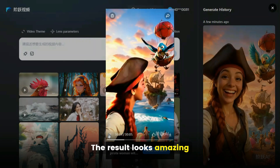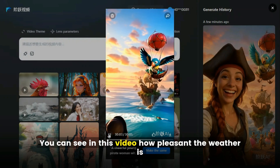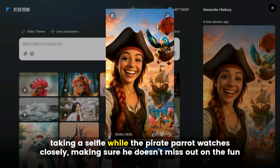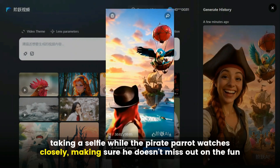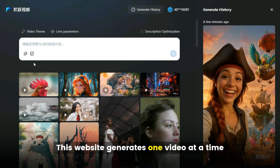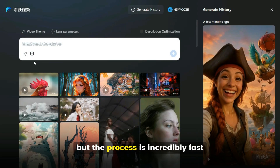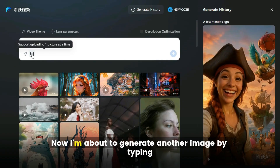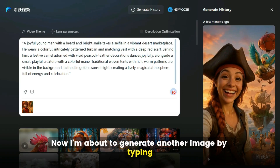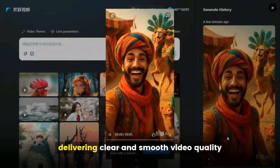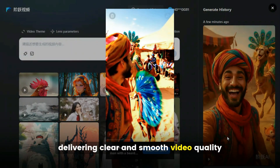The result looks amazing. You can see in this video how pleasant the weather is. The pirate girl is enjoying the moment, taking a selfie while the pirate parrot watches closely, making sure he doesn't miss out on the fun. This website generates one video at a time, but the process is incredibly fast — it usually takes just one to two minutes to create a complete video.